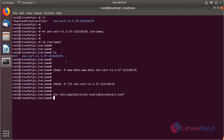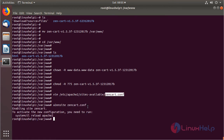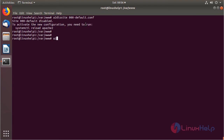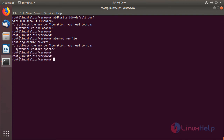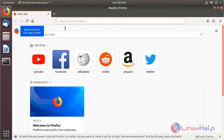Now we have to enable the site for the new virtual host configuration. Then we disable the default site access, enable the rewrite module, and restart the Apache service.